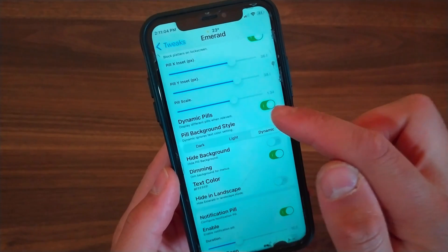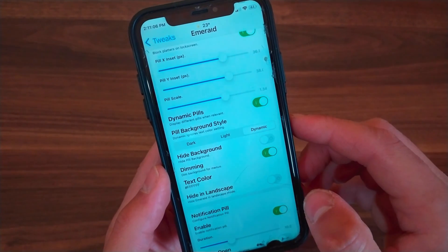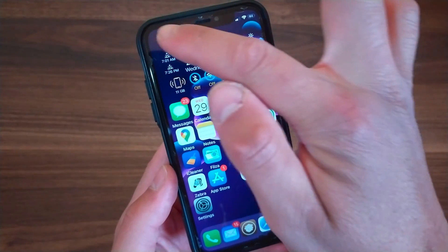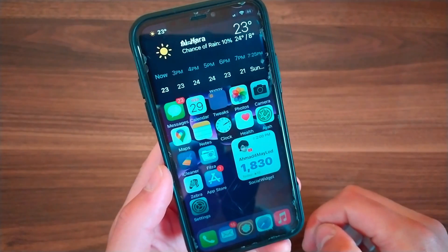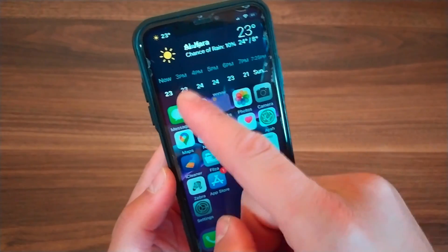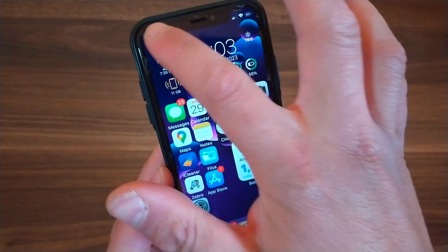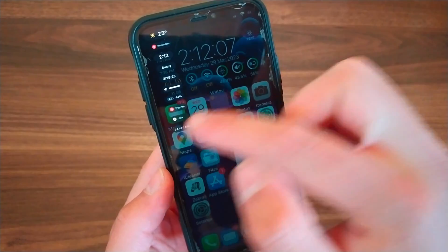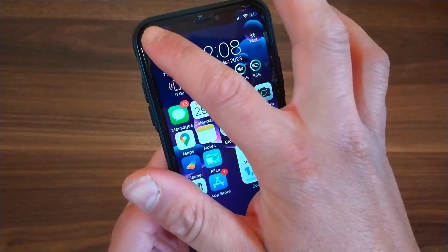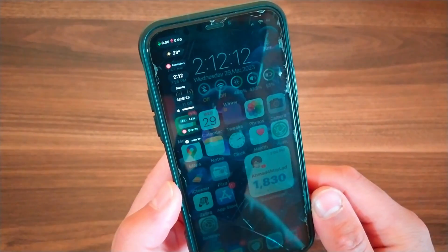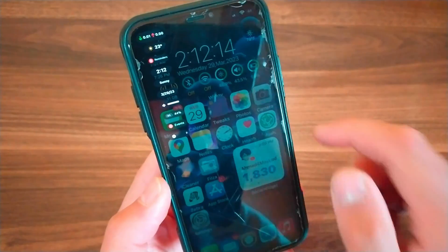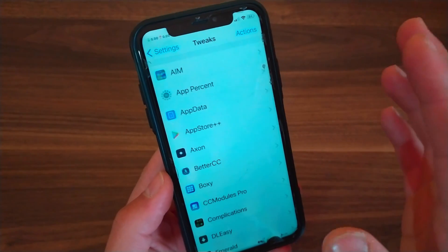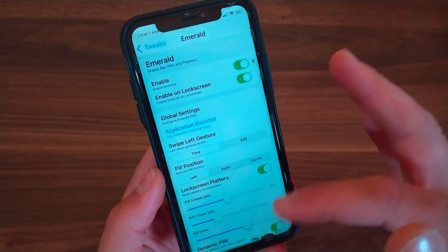You can make the pill bigger or smaller. From here you can enable dynamic pills and also change the pill background style. Emerald not only looks good but comes packed with 10 useful pills that can be activated from the status bar. These pills offer a variety of features including volume control, date and time displays, device information, weather updates, notification management, network speed and more.